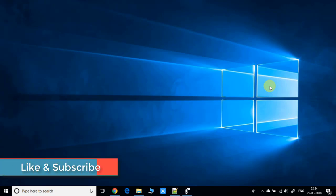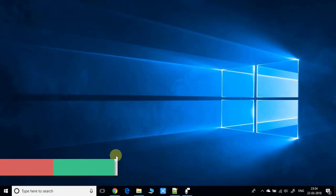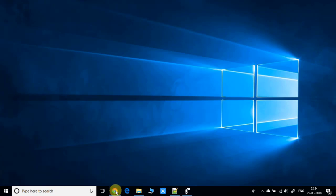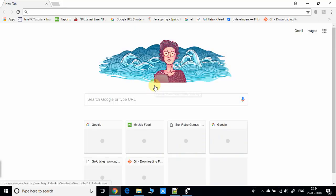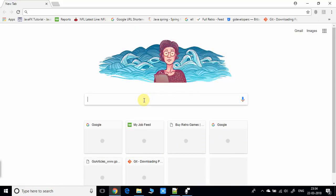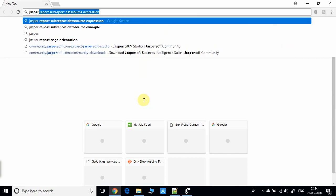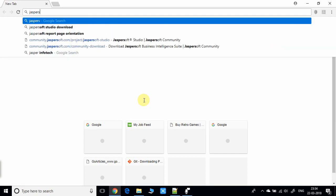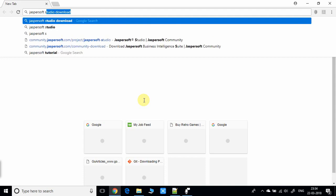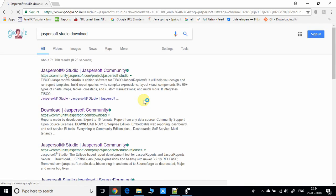First, we need to open your favorite browser. In the search box, type 'Jasper Soft Studio download' and press Enter.